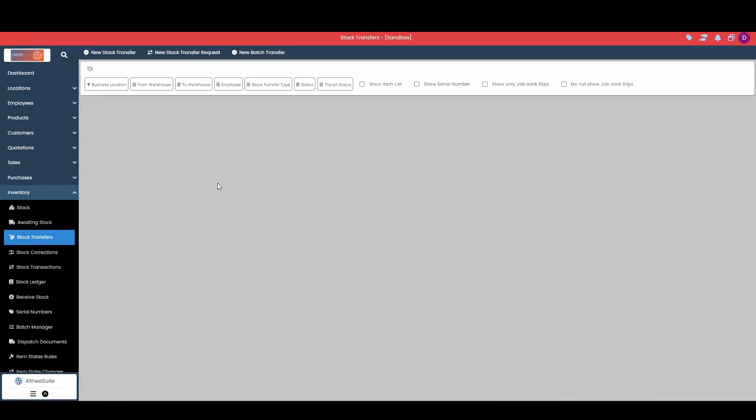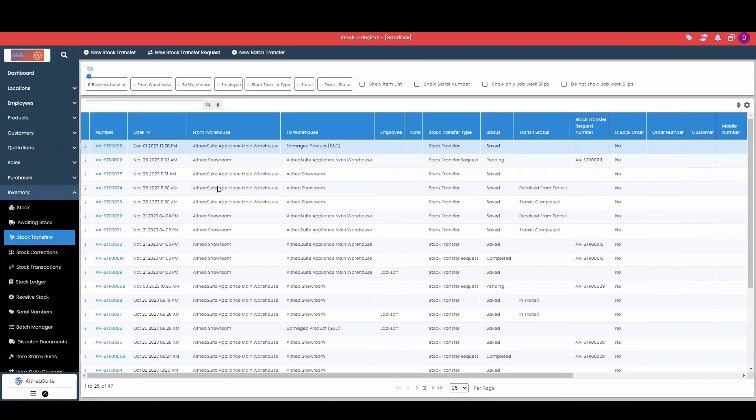Next, we have our stock transfers, either a stock transfer request which then must be approved or declined, as well as stock transfers which will automatically move stock between locations. So again, this is just for moving stock between warehouses or between business locations.